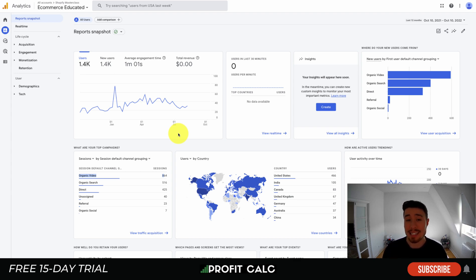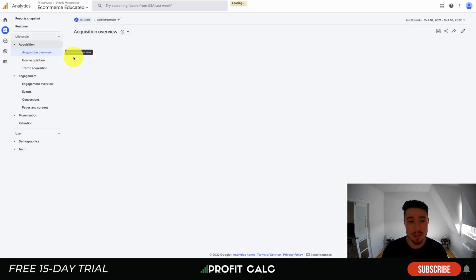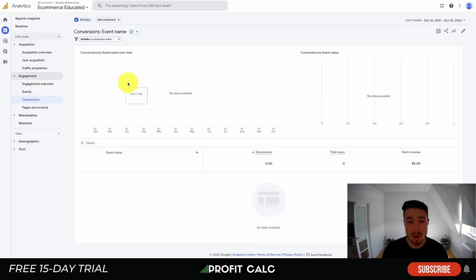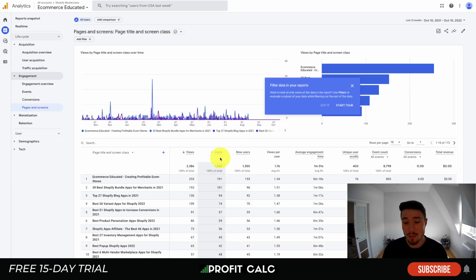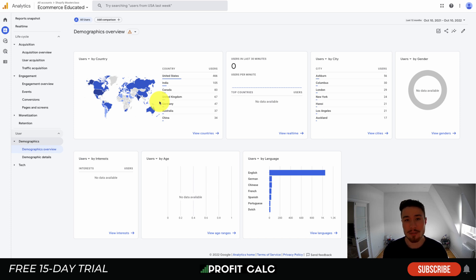There are tons of reports here. Diving into the acquisition overview, you can see how many new users there are and where they're coming from. You can look at conversions, engagement on different pages, new users versus returning users, average engagement time, unique scrolls, and event counts — overall just a ton of different details you can drill down into.